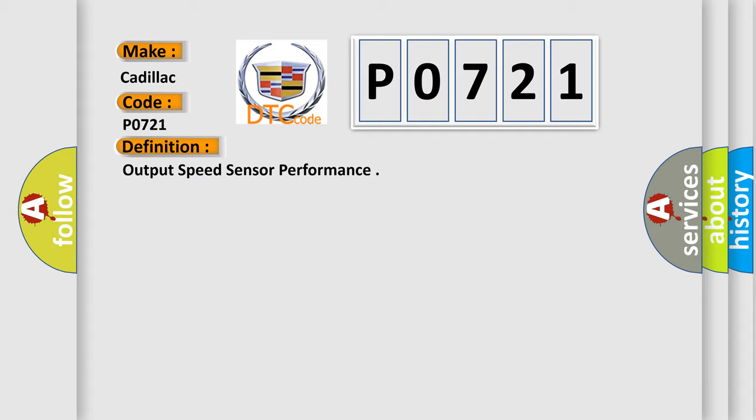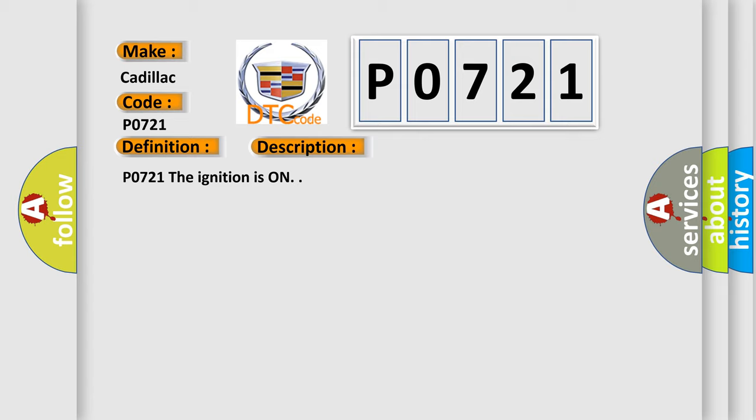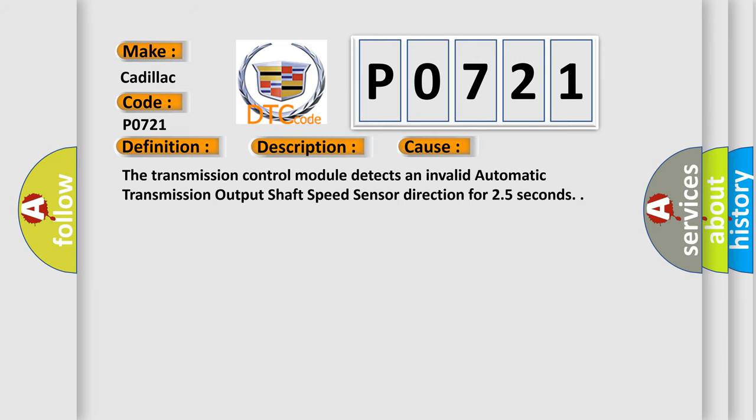And now this is a short description of this DTC code. P0721 when the ignition is on. This diagnostic error occurs most often in these cases: The transmission control module detects an invalid automatic transmission output shaft speed sensor direction for 2.5 seconds.